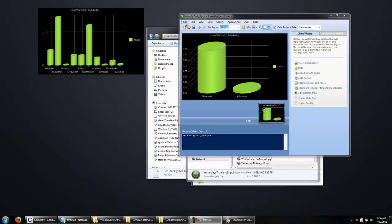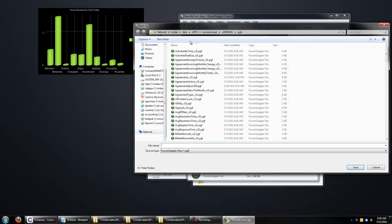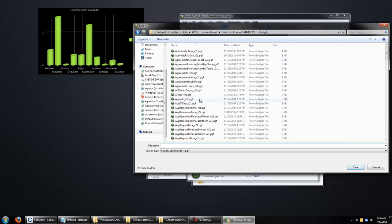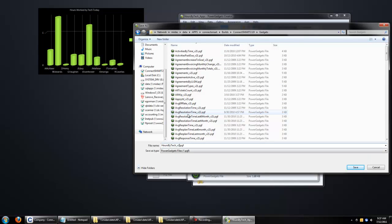This next step, equally as important, is you want to hit File and Save As. We want to browse to your Gadgets directory, and we're going to save it as a new name. So we've got Hours by Tech, we're going to change that V21 to Apps.